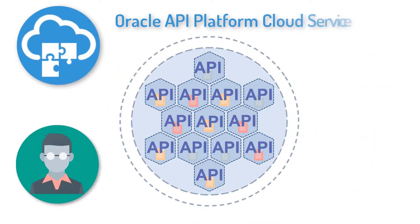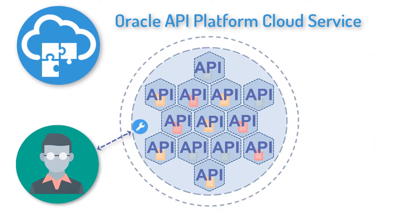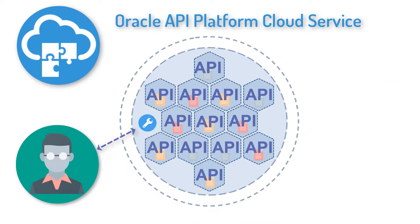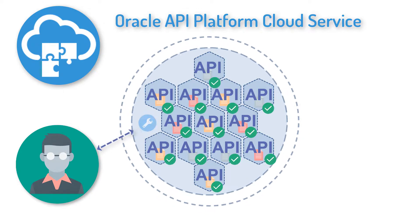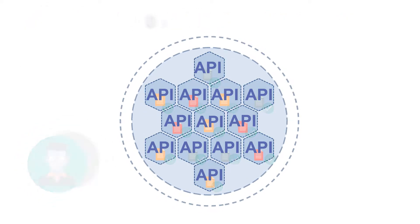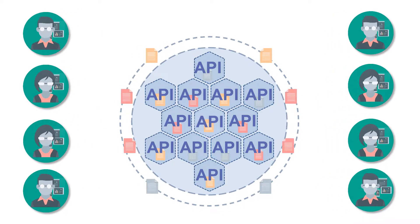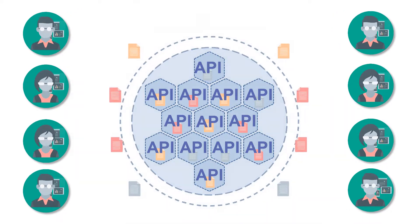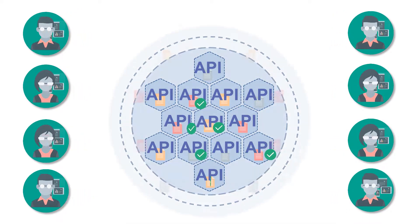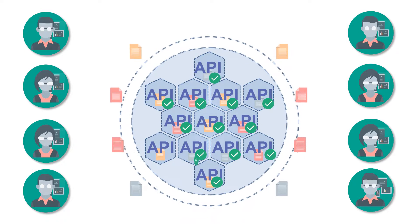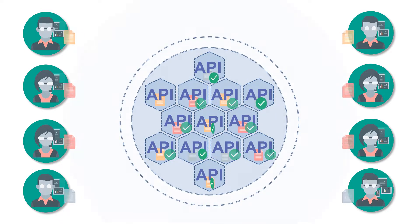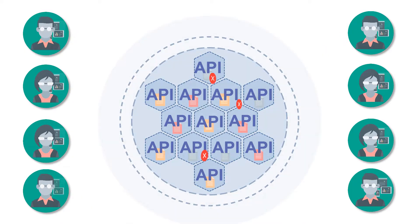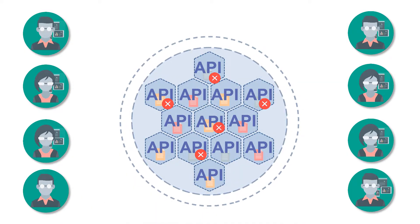Publishing an API in Oracle API Platform Cloud Service makes the API discoverable to developers in the Developer Portal. The API documentation is exposed in the process. You can republish after updating an API's details or documentation, but you can also unpublish if you want to remove the API from the Developer Portal.